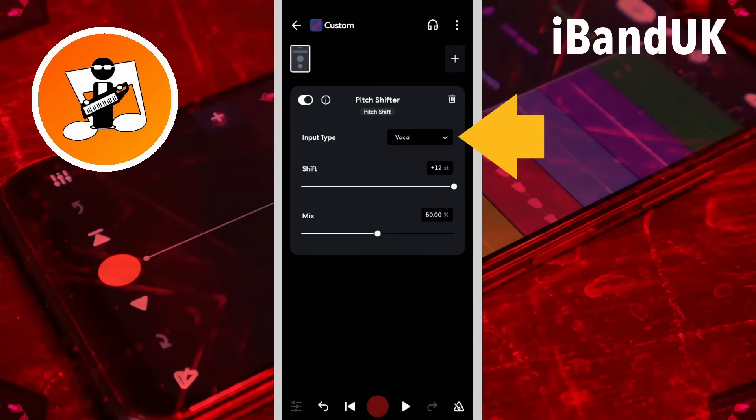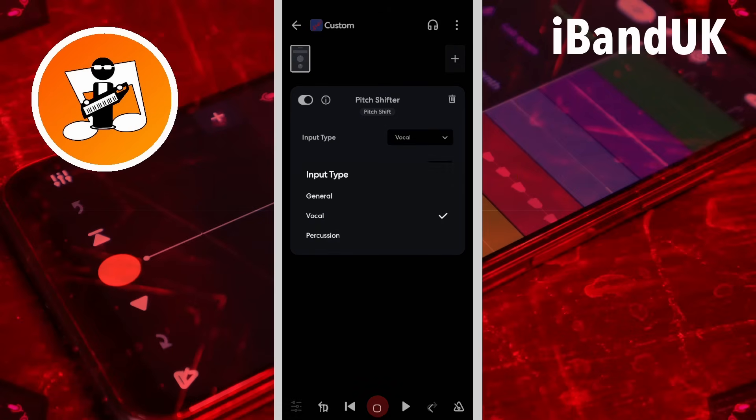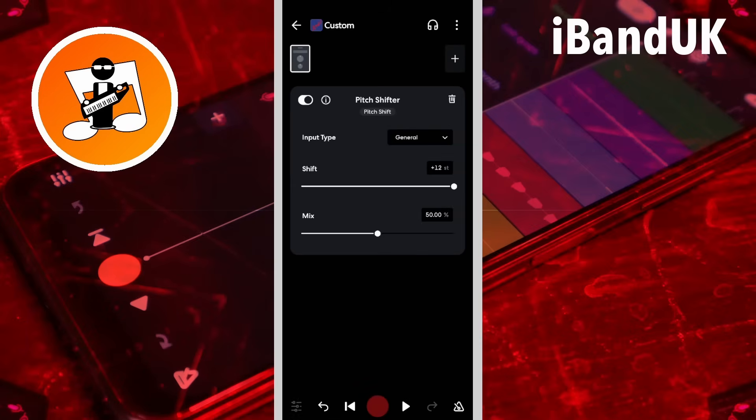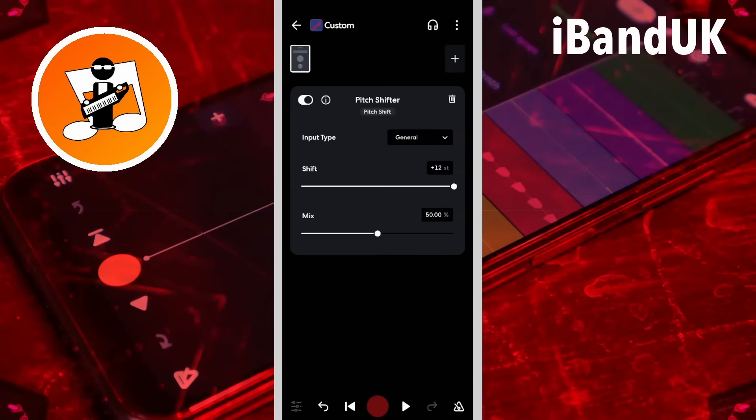Tap on the input type drop list and tap on general for a high delay or latency of the pitch effect.